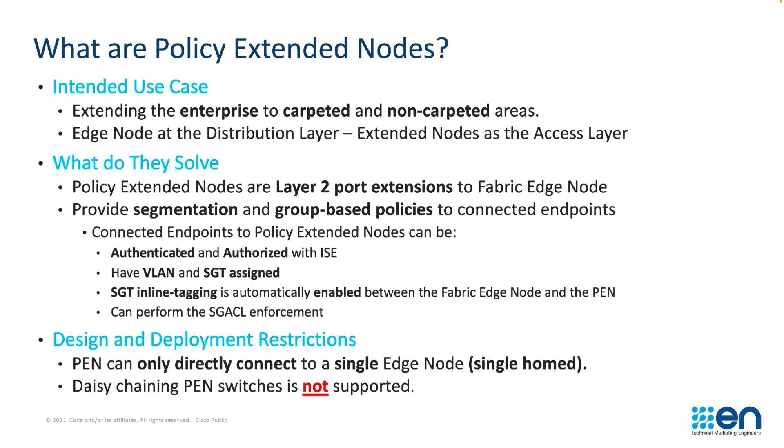Additionally, SGACL enforcement can be done at egress not only on the policy extended node but additionally from anywhere else in the network. Policy extended nodes can only be directly connected to a fabric edge node and only singly homed. Daisy chaining is not permitted when using policy extended nodes.